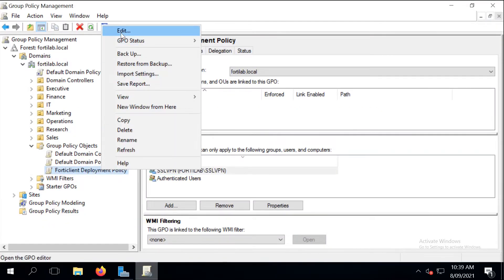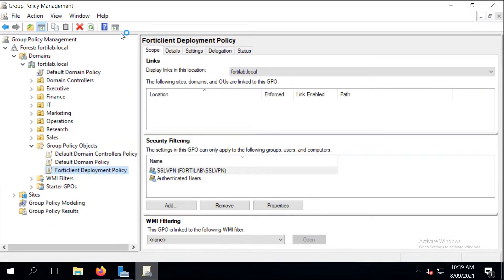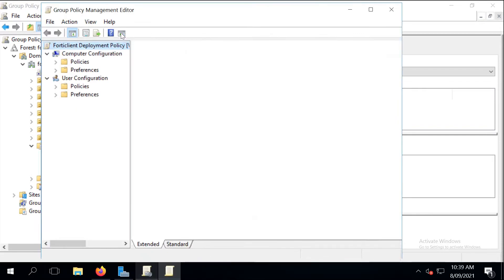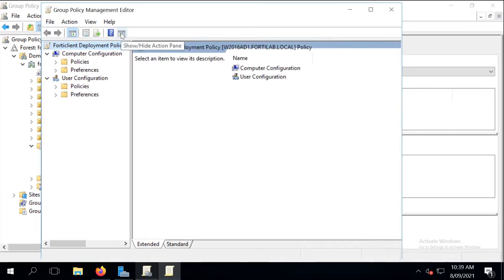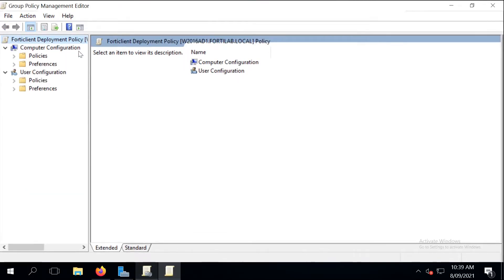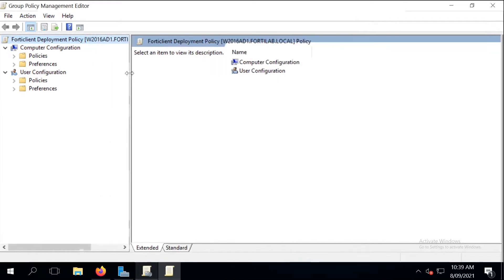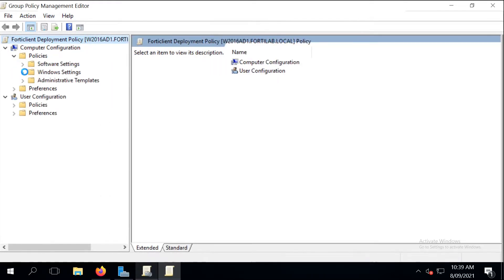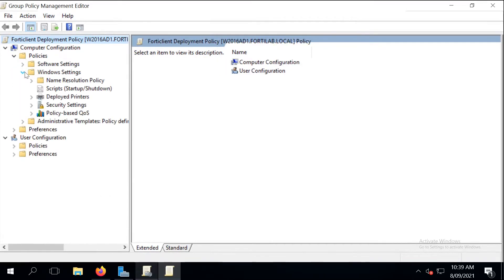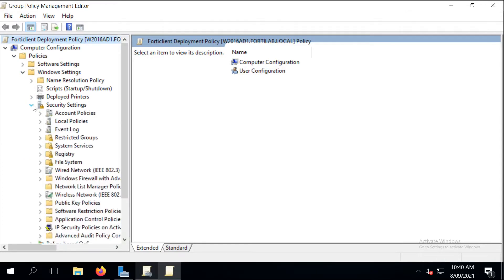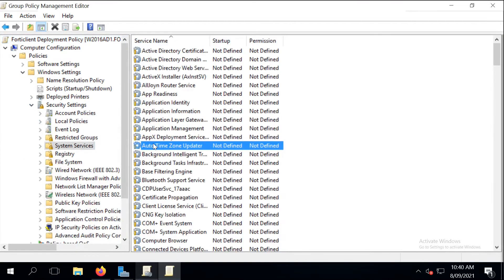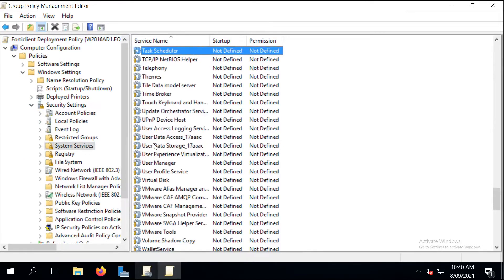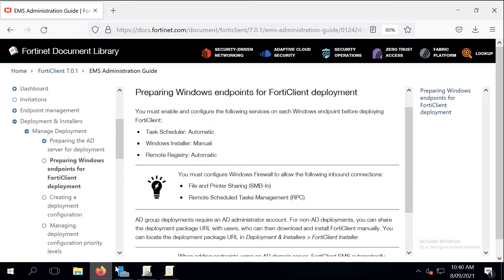So let's just edit this group policy and go to Windows services and edit this service. Let's just start with Task Scheduler that should be started automatically.